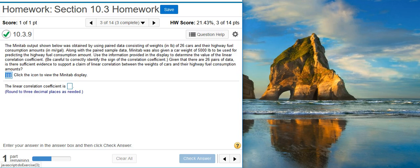Here's our problem statement. The Minitab output shown below was obtained by using paired data consisting of weights in pounds of 26 cars and their highway fuel consumption amounts in miles per gallon. Along with the paired sample data, Minitab was also given a car weight of 5,000 pounds to be used for predicting the highway fuel consumption amount. Use the information provided in the display to determine the value of the linear correlation coefficient. Be careful to correctly identify the sign of the correlation coefficient. Given that there are 26 pairs of data, is there sufficient evidence to support a claim of linear correlation between the weights of cars and their highway fuel consumption amounts?